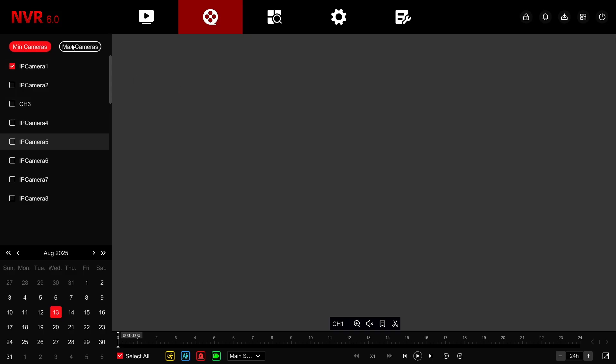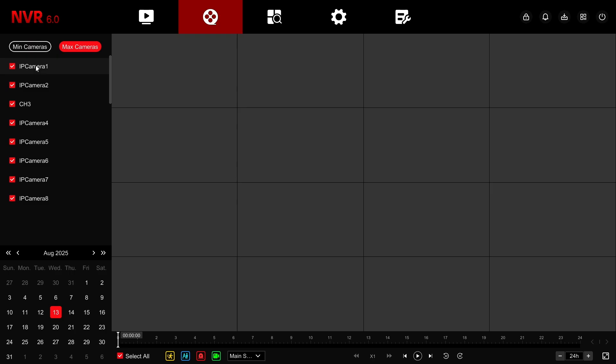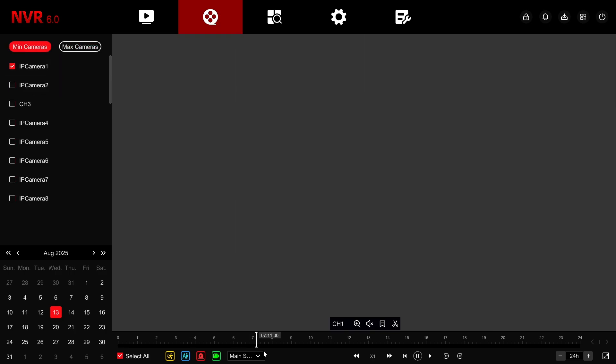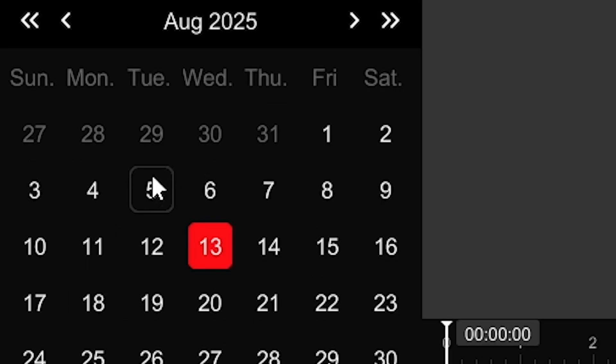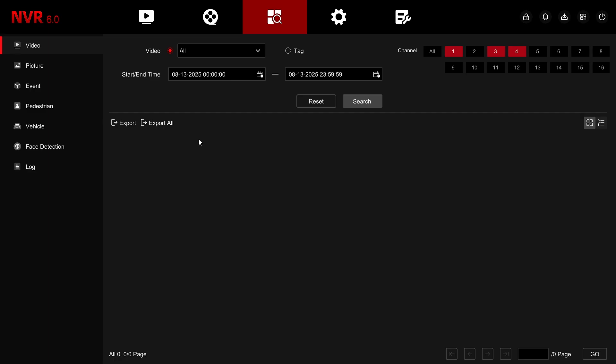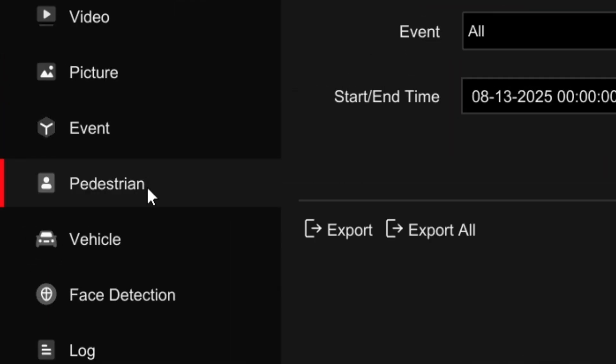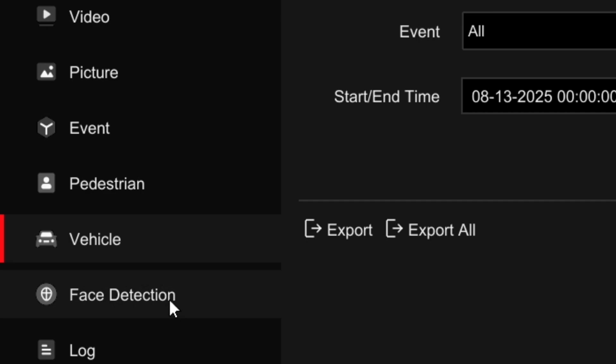The playback tab is the hub for viewing all of your cameras footage saved to the hard drives. You can view multiple channels all at once and easily scrub through days of footage. The search tab allows you to quickly filter and locate specific smart events within your NVR's footage database.